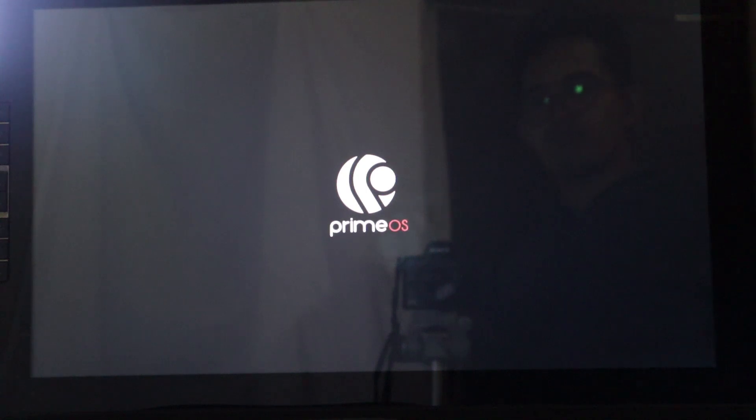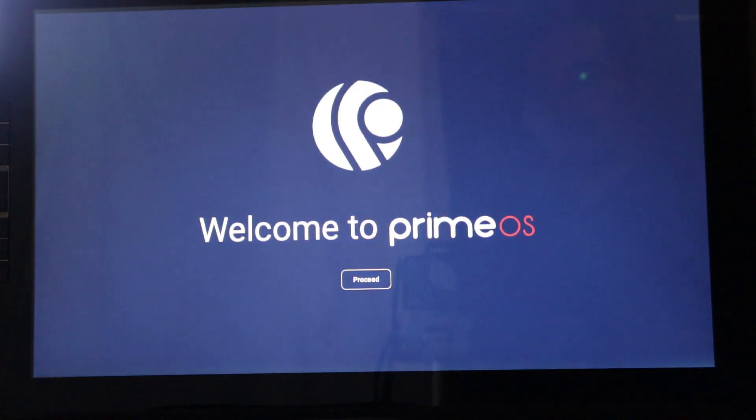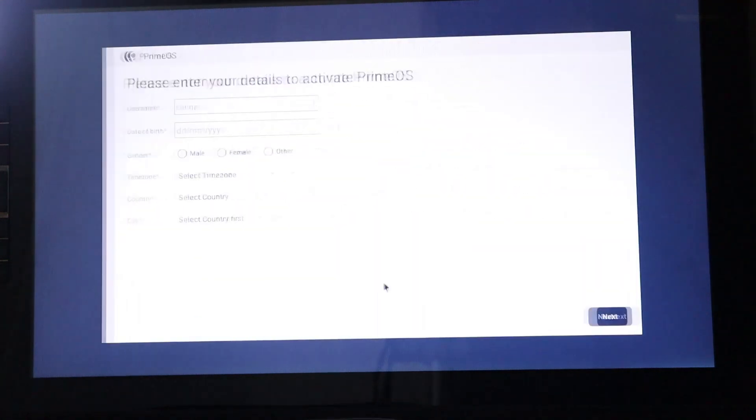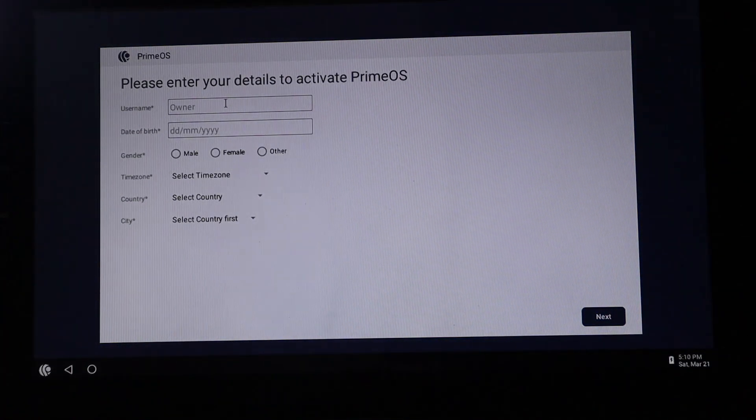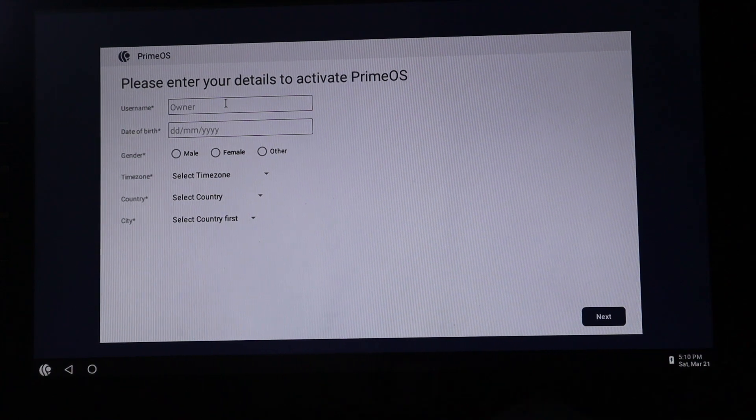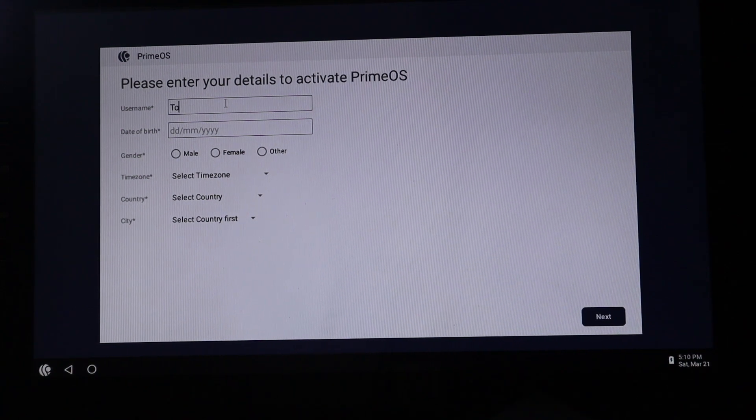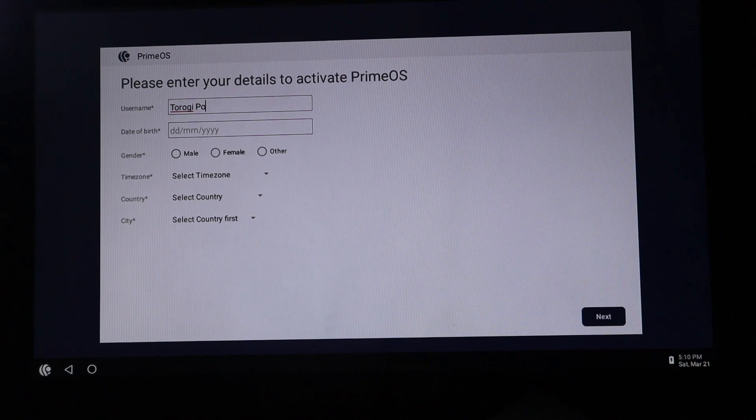Ta-da! Prime OS. Welcome to Prime OS. Proceed. You need to fill out the information here. I'll just skip this one. I'm just going to remove it from this video, especially my date of birth.